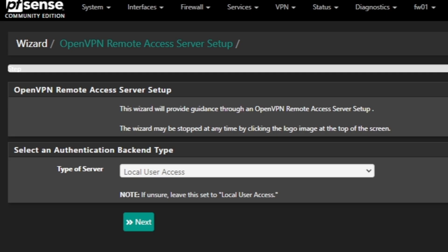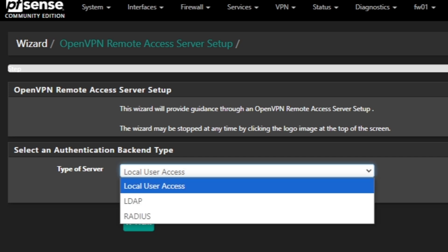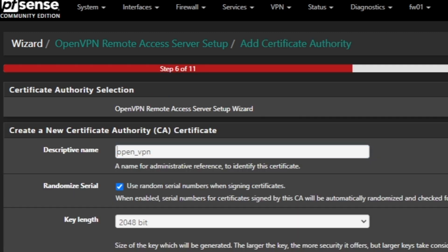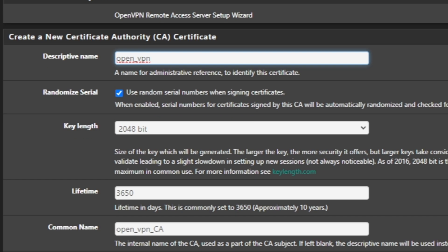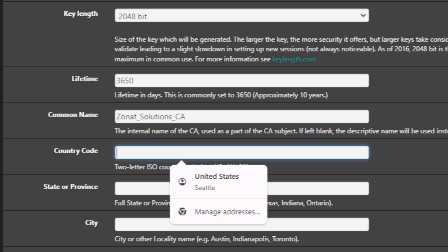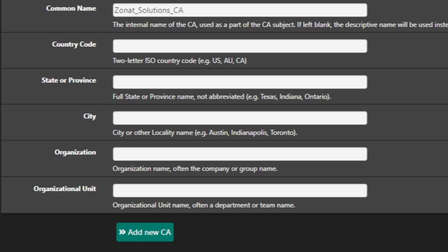We are going to choose local user access because we are creating users on the local machine. If you have RADIUS or LDAP you can use those, but if you don't know about them just ignore those options and click on local user access, then click next. It says step 6 of 11. Here we create a Certificate Authority — I'll name it 'Sonic Solutions Auth' and set the common name to 'Sonic Solutions CA'. Then click on Add New CA.